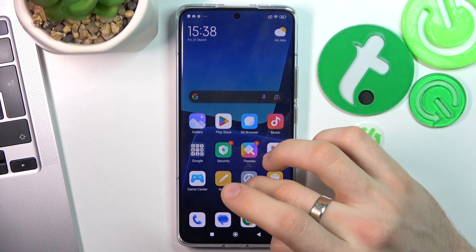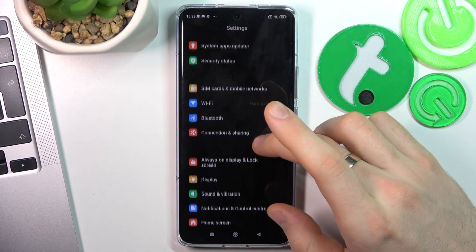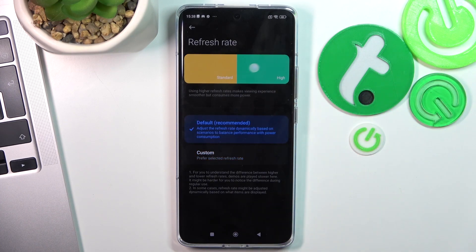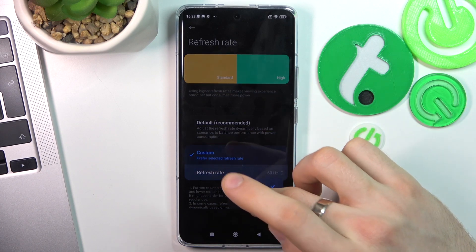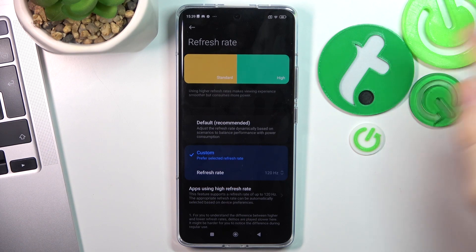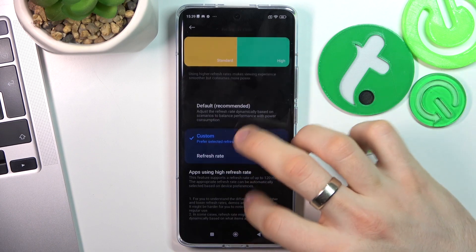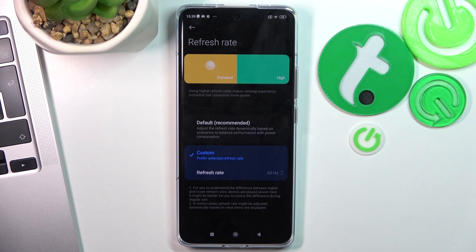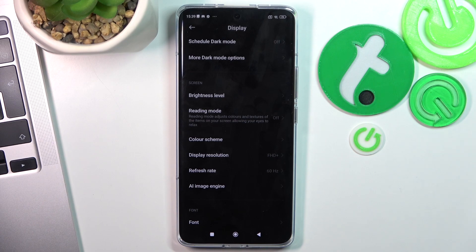First, you need to open Settings, then open Display, and here you will see Refresh Rate. You can choose default mode or custom 120Hz, which will make your screen smooth. However, this mode consumes your processor power and performance. If you want to improve your system stability, I suggest you enable 60Hz mode — in this way you will have more performance for your daily tasks.